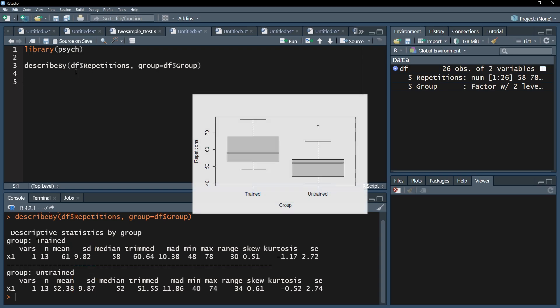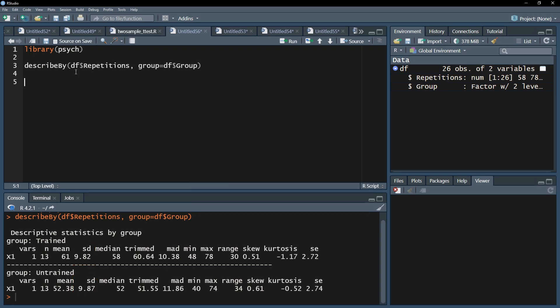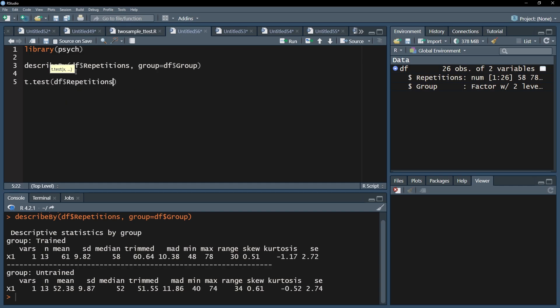You can also use boxplots for visualizing the data. Now I want to test whether the means are significantly different from each other. For this I use the t.test function and start off with the test variable, the repetitions.